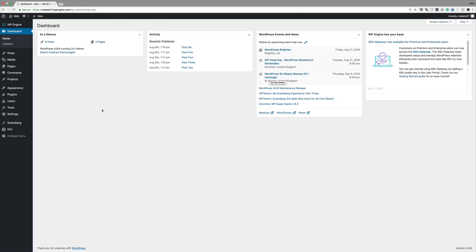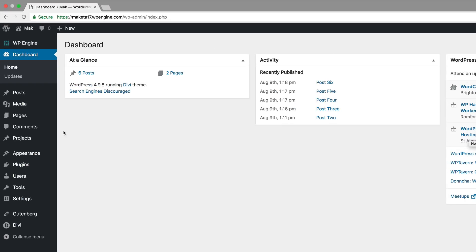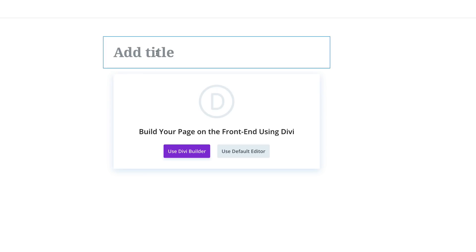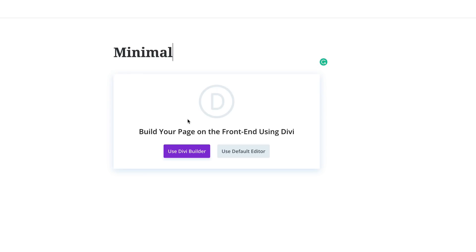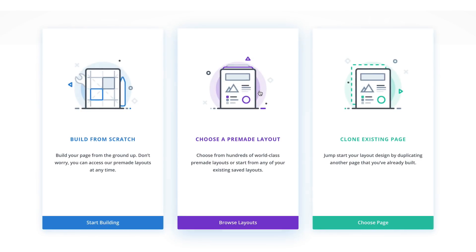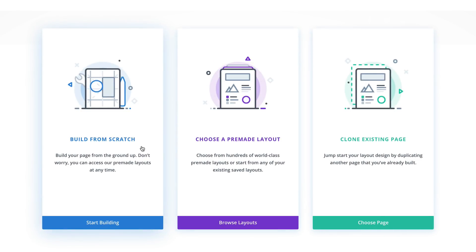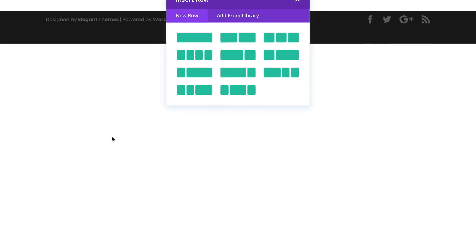Let's start by creating a brand new page. I'm going to come over here to Pages, click on Add New, and give this the name 'minimal'. Click on Use Divi Builder. For this design, we're going to design everything from scratch, so I'm going to select Build from Scratch.